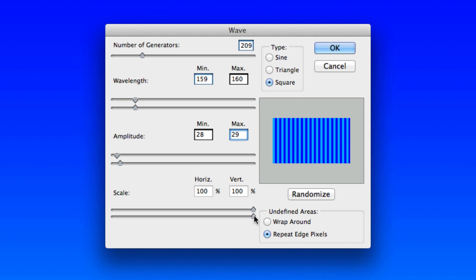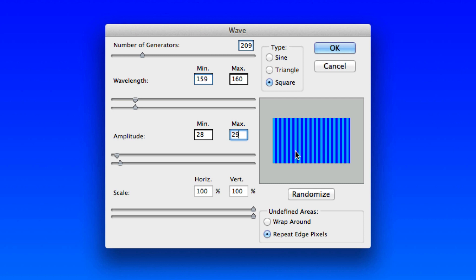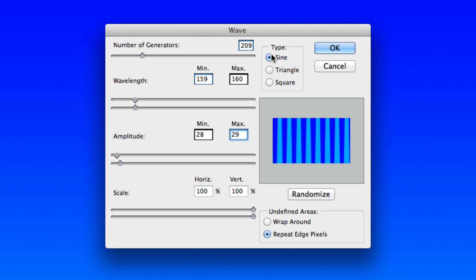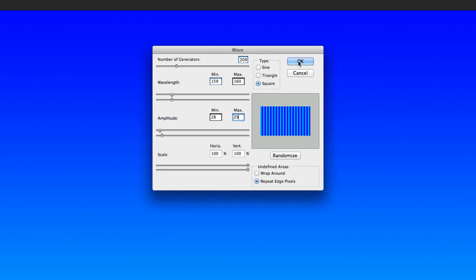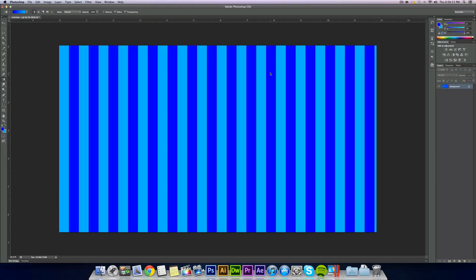Scale 100 for both. Really you just have to mess around with the number of generators and the minimum and maximum wavelength. Just mess around with all these numbers until you get kind of a solid stripe going up and down. If it's not working, it's probably because you're on sine or triangle. Make sure you're on square. You should be able to get it pretty easily. It should take about 30 seconds. Once you've got that, hit okay and you got your stripes going up and down.